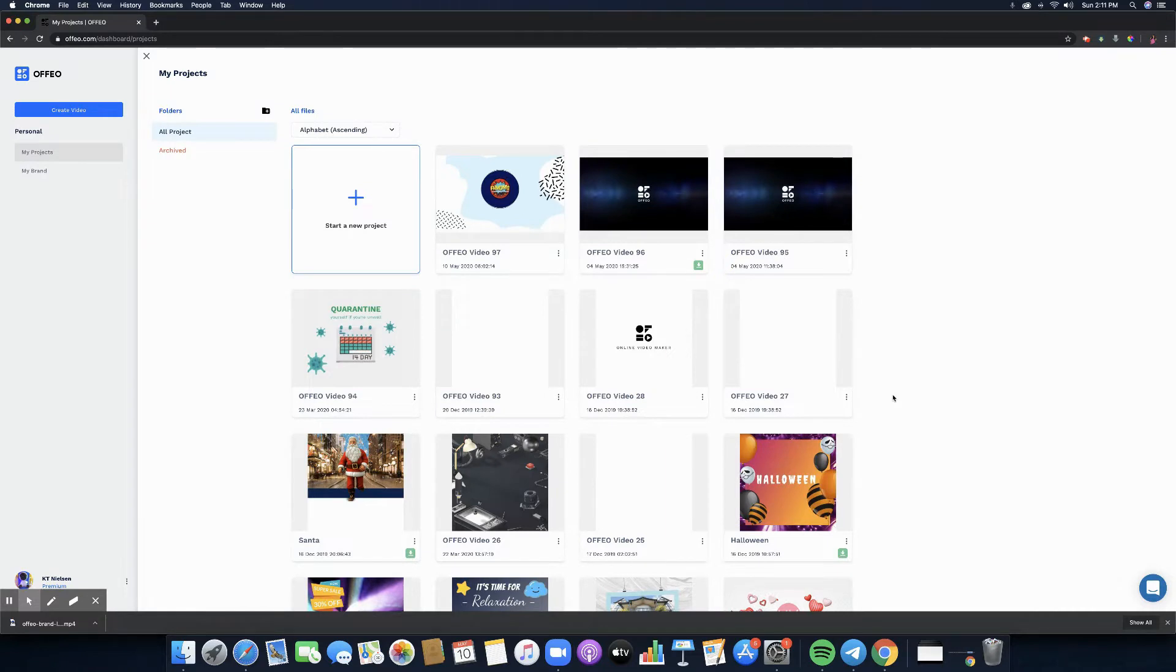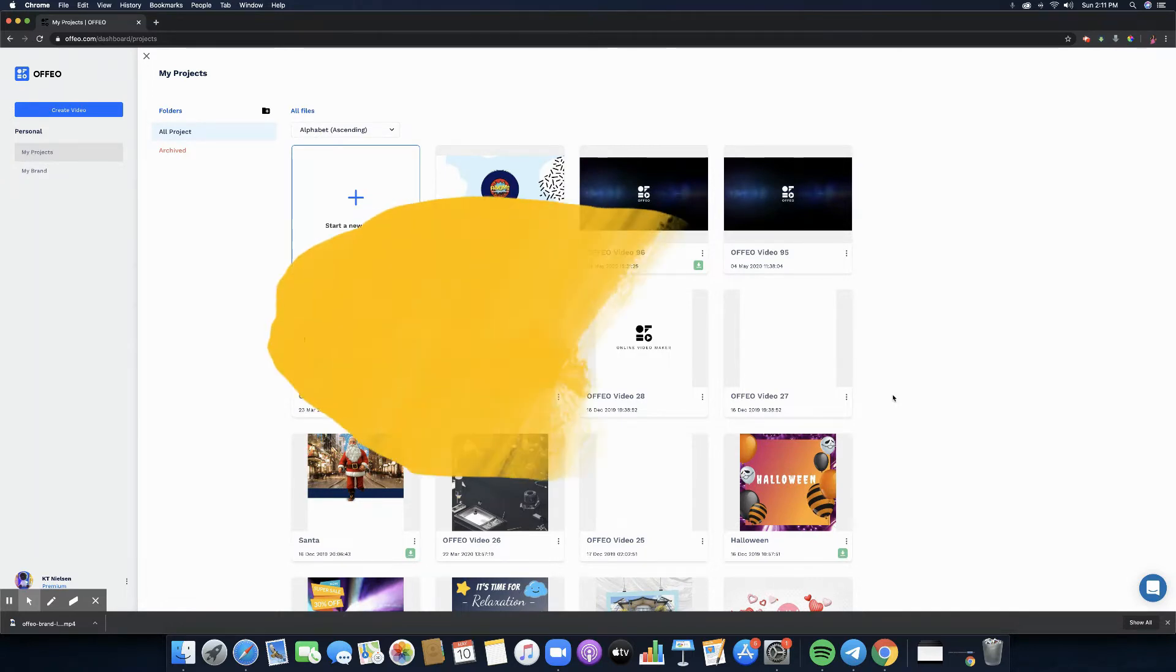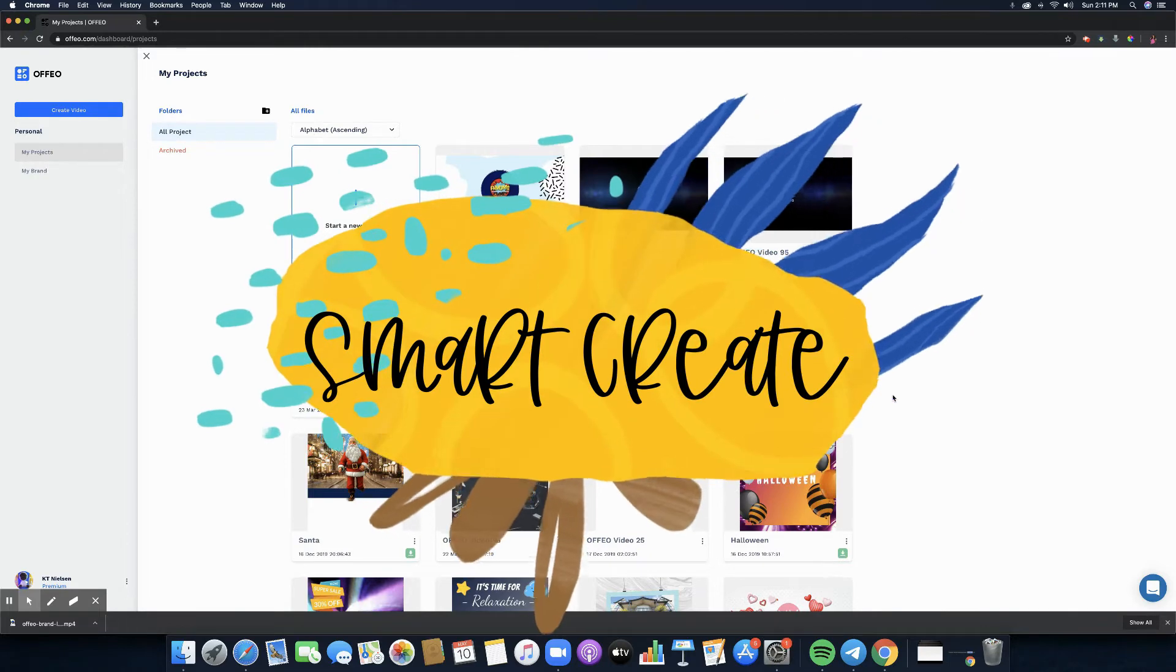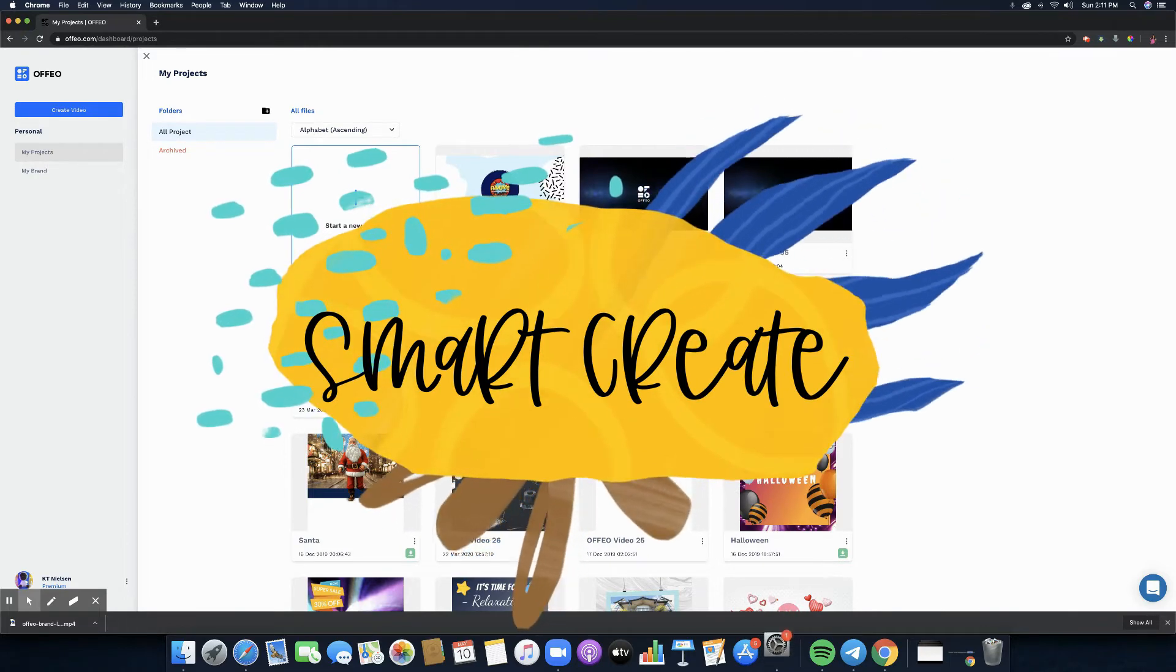Hello everyone, welcome back to another video. In this video we are going to be talking about a new feature of offeo.com which is Smart Create. Are you ready? Let's go ahead and get started.